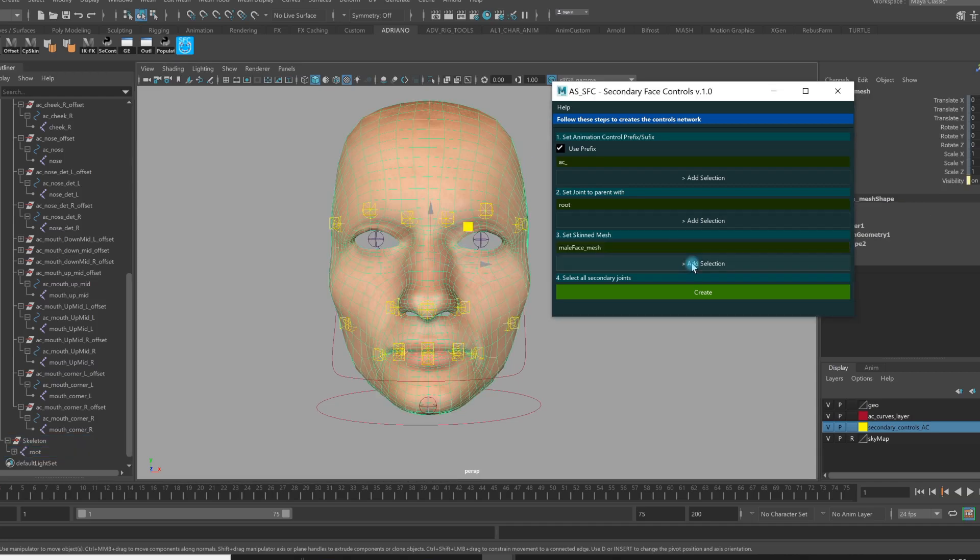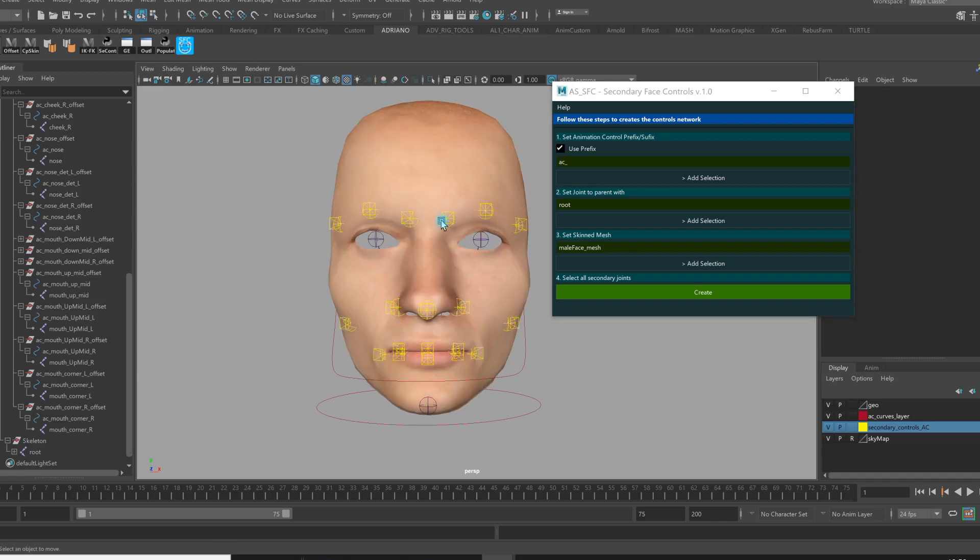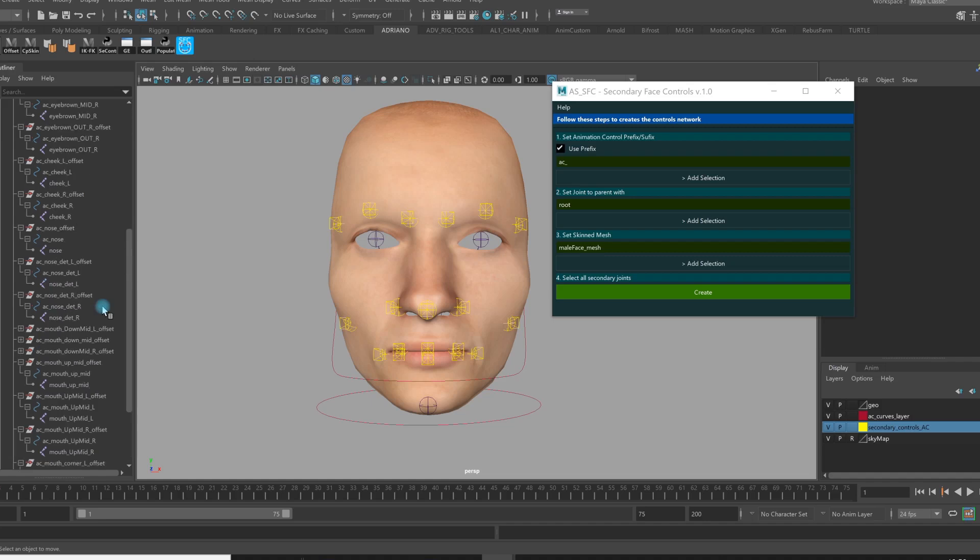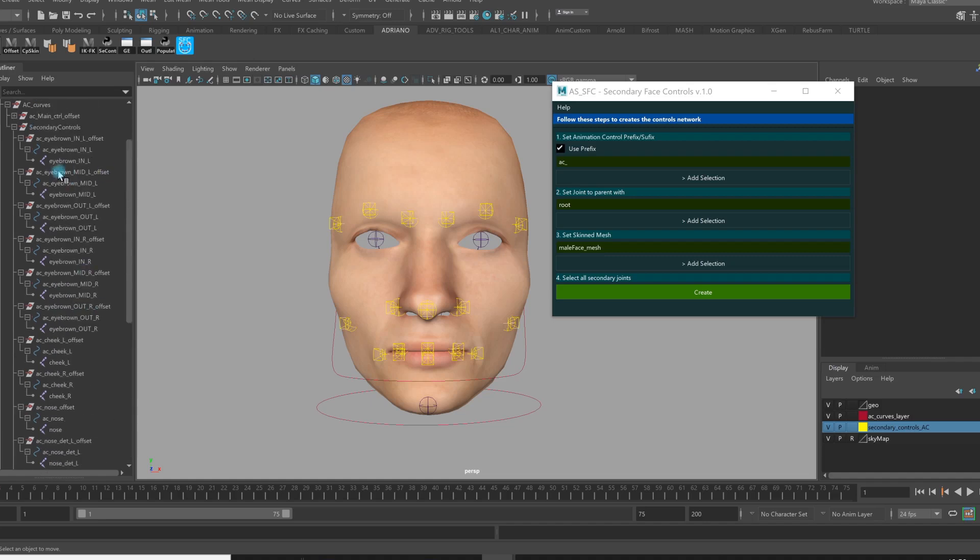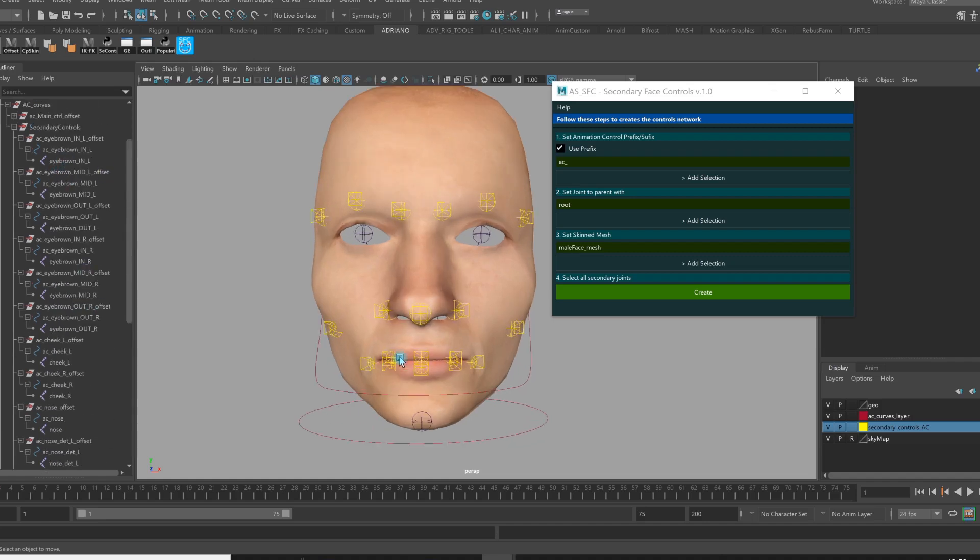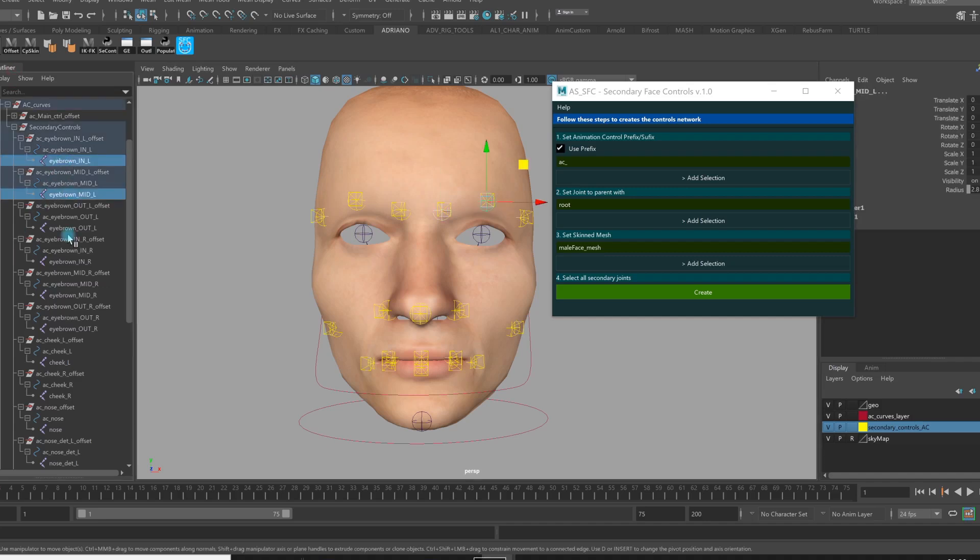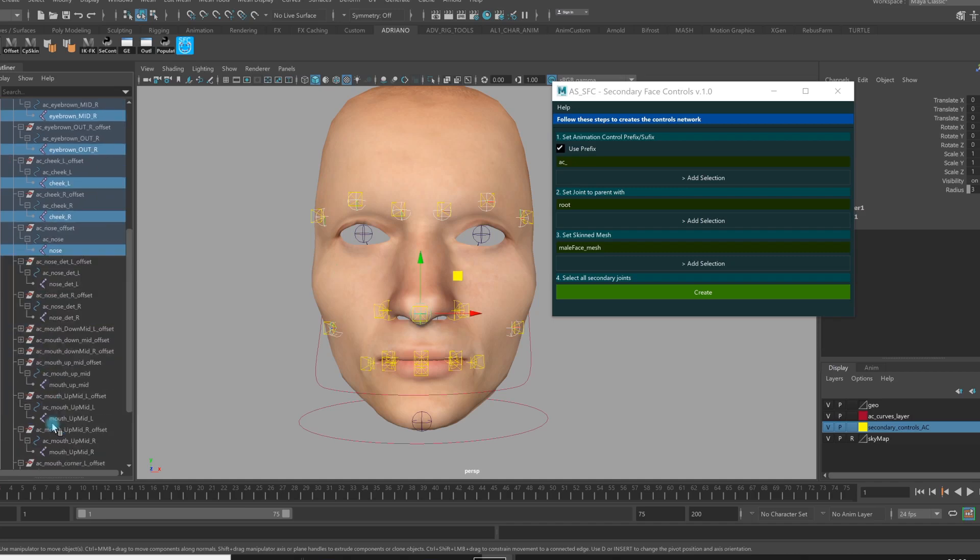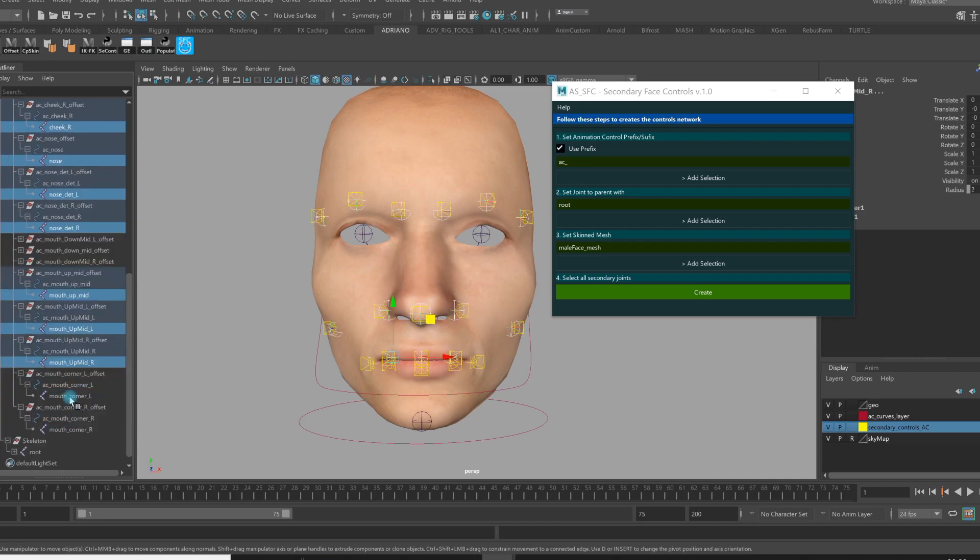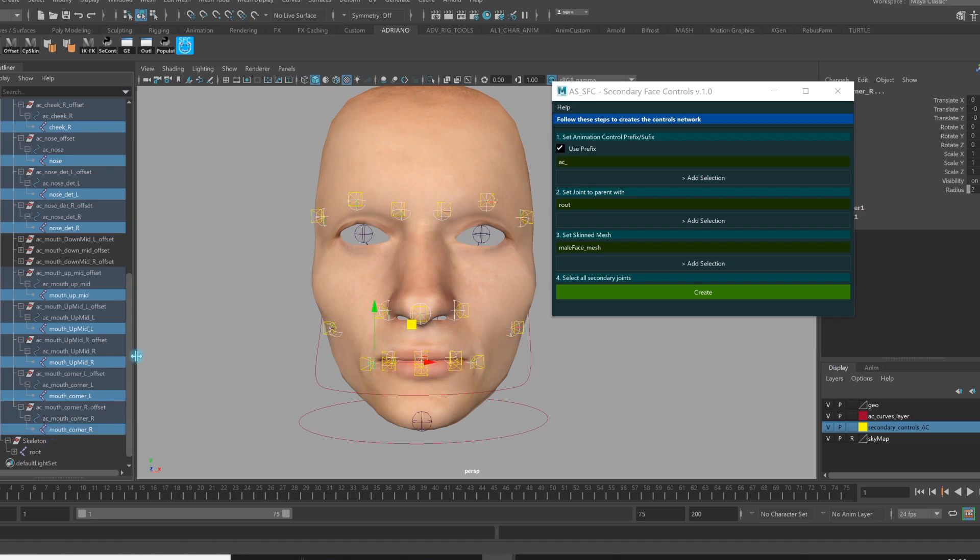What I need now is to select all the secondary controls that I must parent with the head joint. So I select all the joints minus these three mouth down controls. So I just select that. There we go. Launch the create.